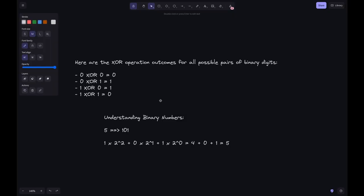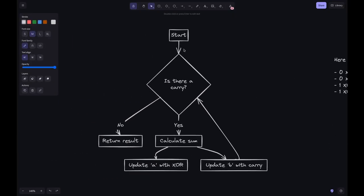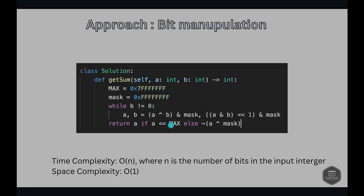Let's look at this in a flowchart. If there is any carry, we calculate the sum and update A with XOR and B with the carry. This process repeats until there is no carry, at which point we return the result.